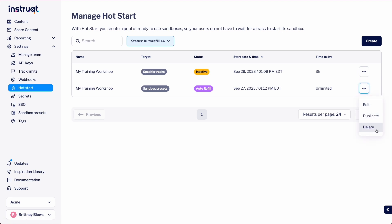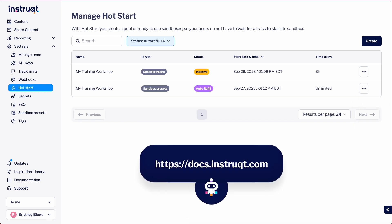Hot start is an incredible tool to have at your disposal, and you only have to pay your infrastructure costs to utilize it. For more information about hot start and other Instruct features, visit our documentation page.